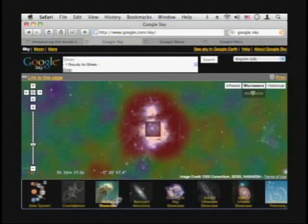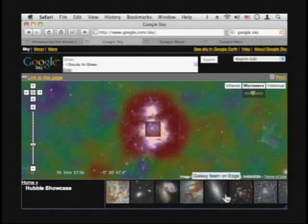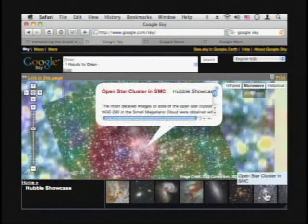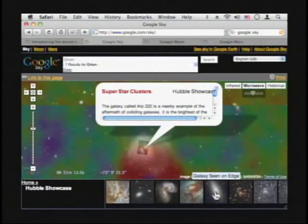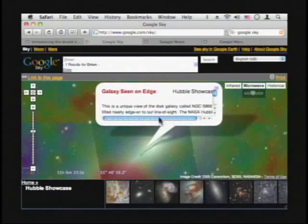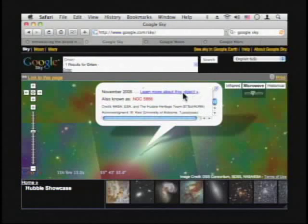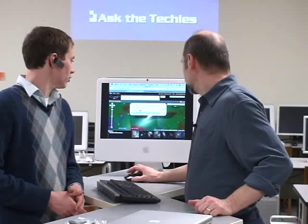They don't just stop at the sky - they've got a lot of stuff down here. You've got Hubble Showcase, so you can click on that. They have a lot of neat features you can take a look at. You can click on one of these and it gives you information on it - Superstar clusters, Galaxies seen at the edge. It shows you a little information where you can read up and learn more about the object. You can click on a link and learn more about NGC 5866.